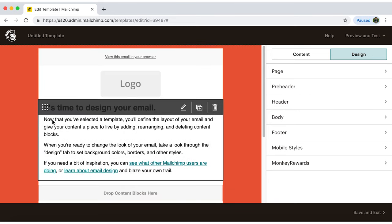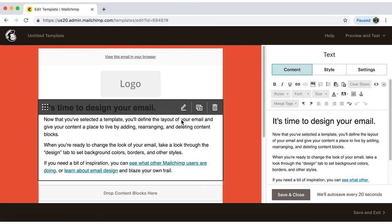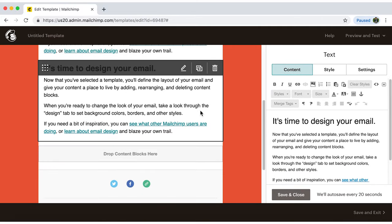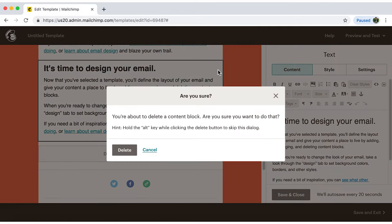On the right side, the pencil icon lets you edit the current section. You can also duplicate the section clicking here. And finally, the trash can icon deletes the section.